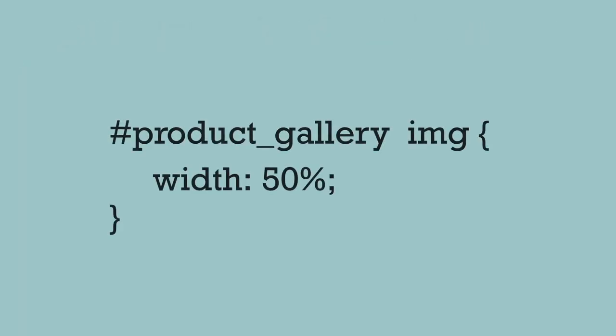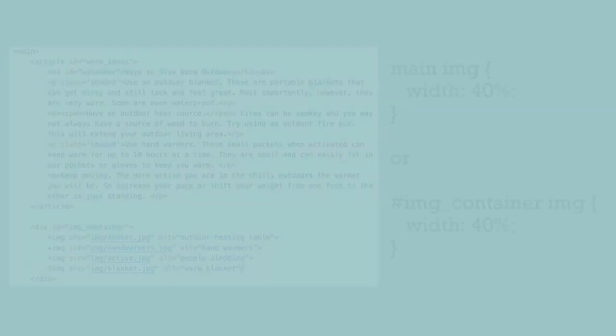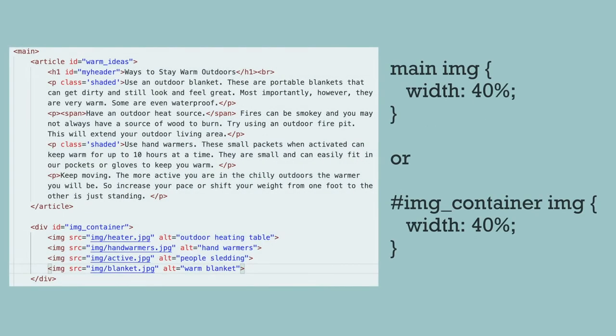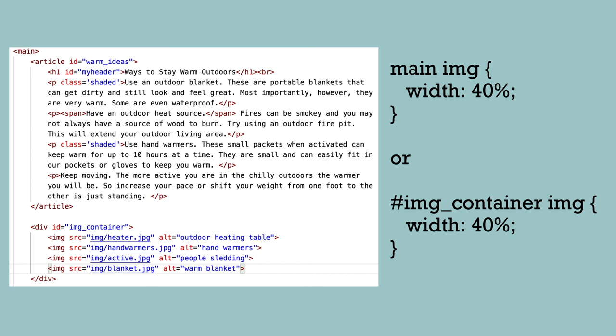Or maybe we just want the images inside of our product gallery, so just the images inside of hashtag product-gallery. We could also target images with the width of 40% without giving them all class names, just selecting them by either all the images in the main section or all the images inside the image_container ID.